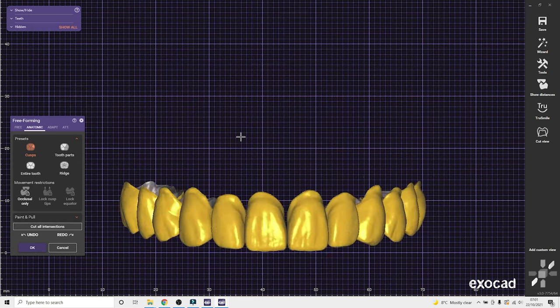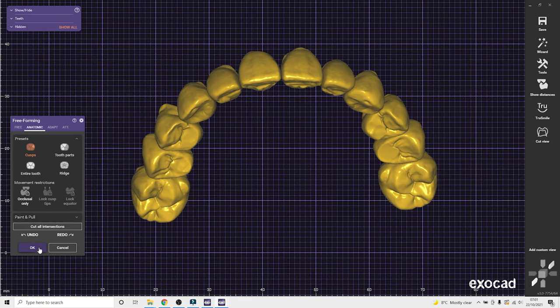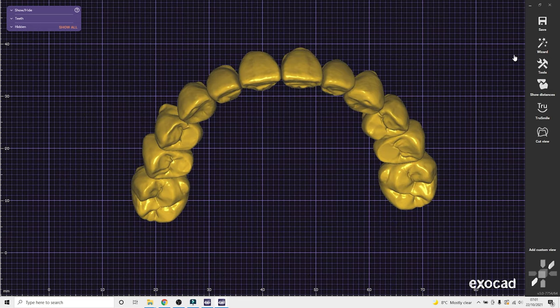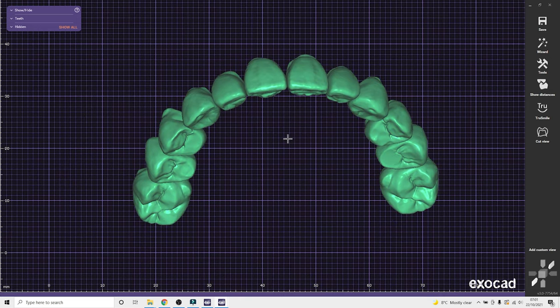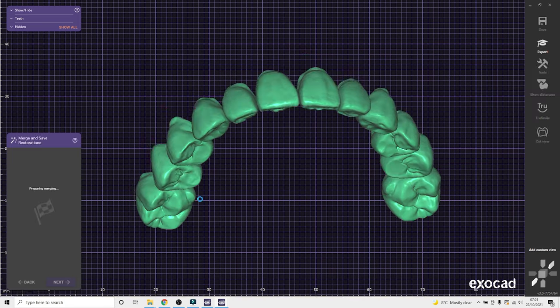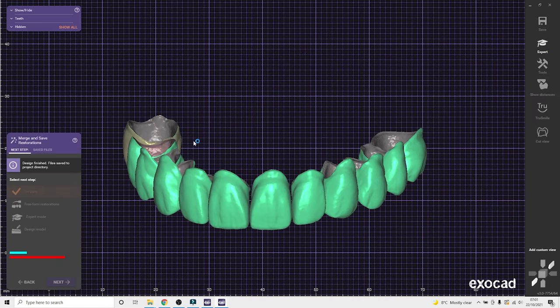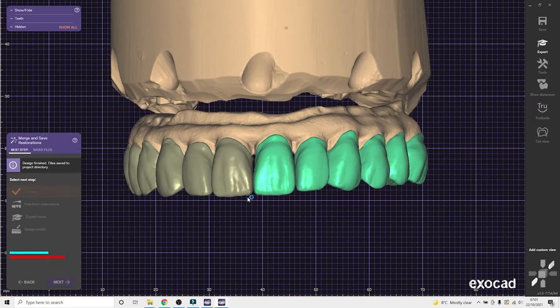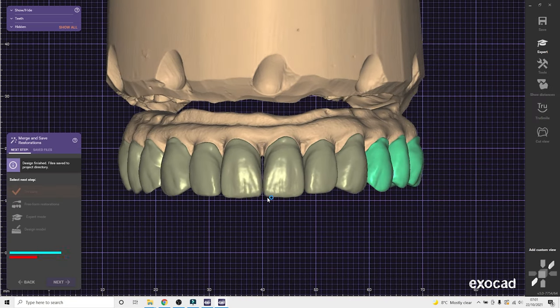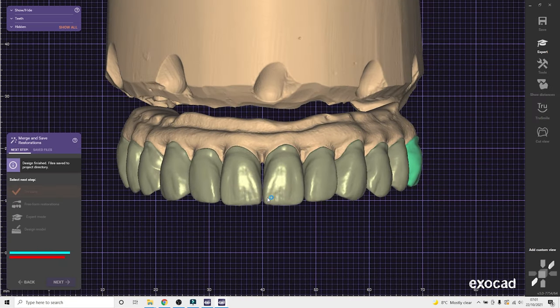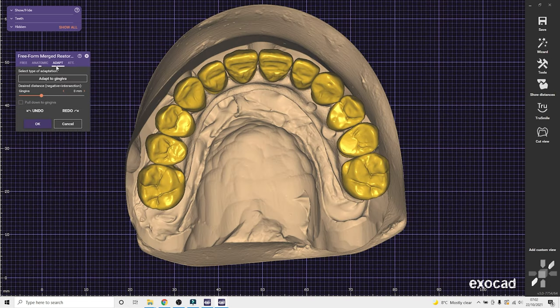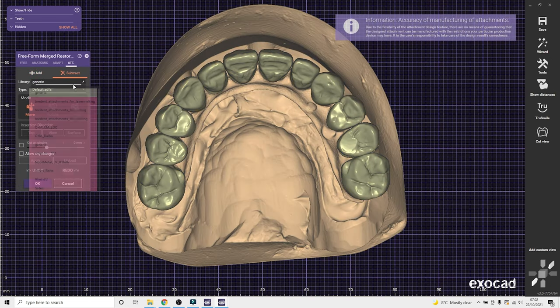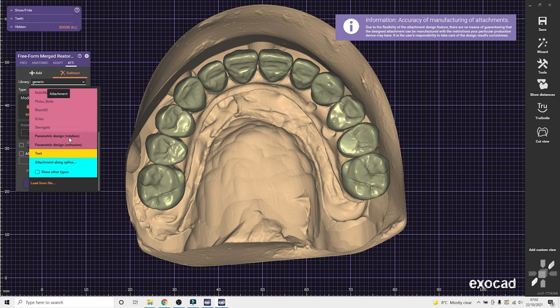So it gives you a nice predictable result from the try-in stage to the final exactly the same. So I always recommend making sure you get to a stage where your try-in is perfect. So most of the time we will do two try-ins, but occasionally we can do three or four. Because there's no point proceeding until your printed try-in is perfect.